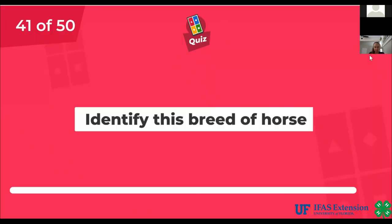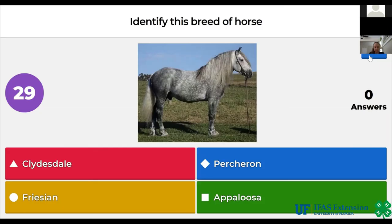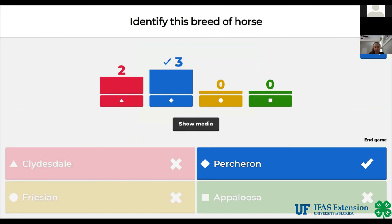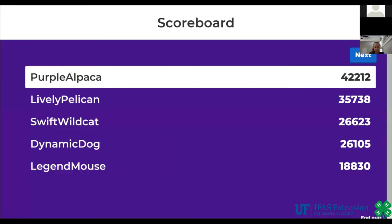Identify this breed of horse. Clydesdale, Percheron, Friesian, Appaloosa. The answer is Percheron.